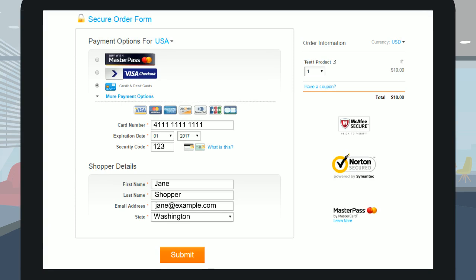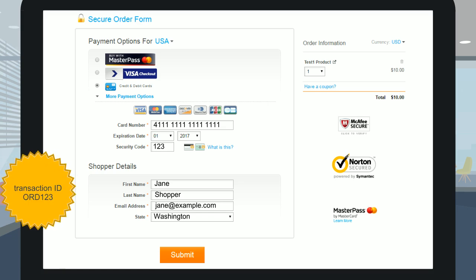For example, you may want to pre-populate the shopper info for returning shoppers in order to speed up the checkout process, or assign your own ID to the transaction to enable easier order tracking in your internal systems, or set the checkout page to show a different currency depending on which website the shopper is clicking from.